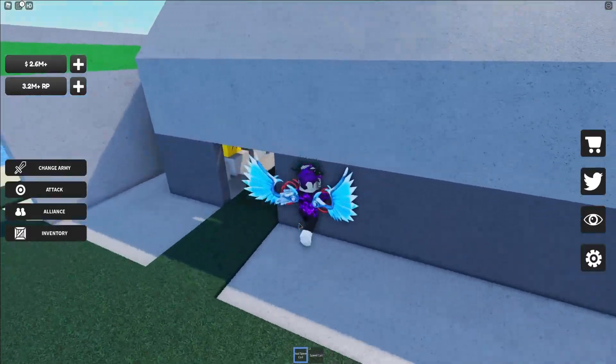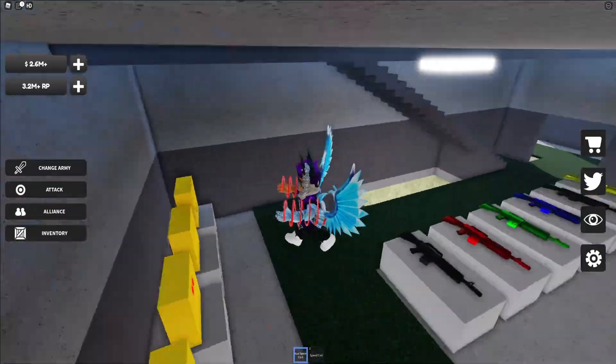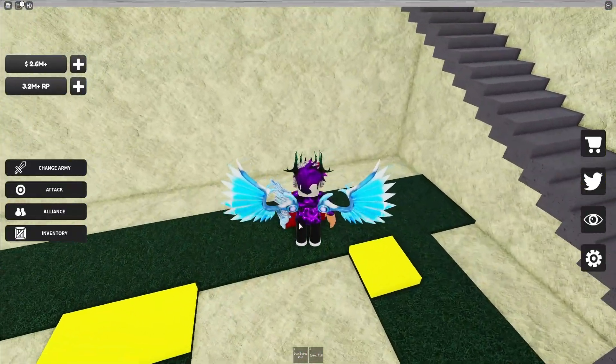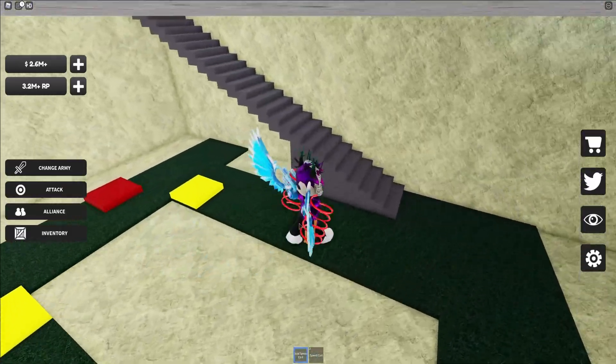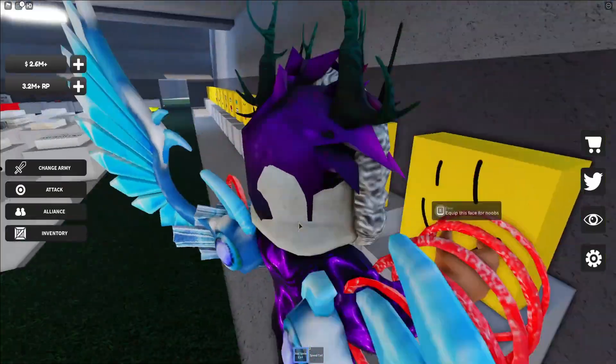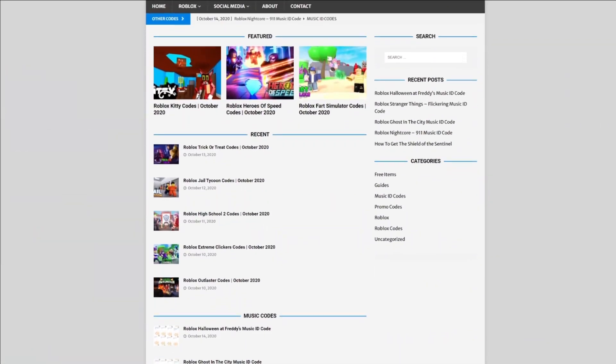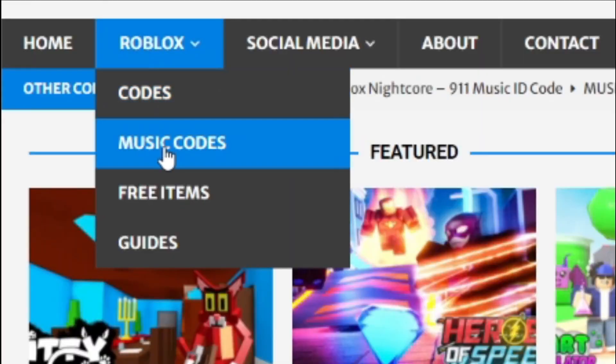Before I do start anything off, I do need to tell you all about rblexcodes.com, which is my Roblox code website where you can find out game codes, music codes, and guides.